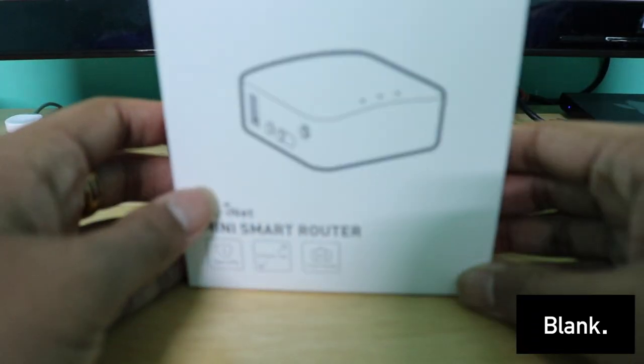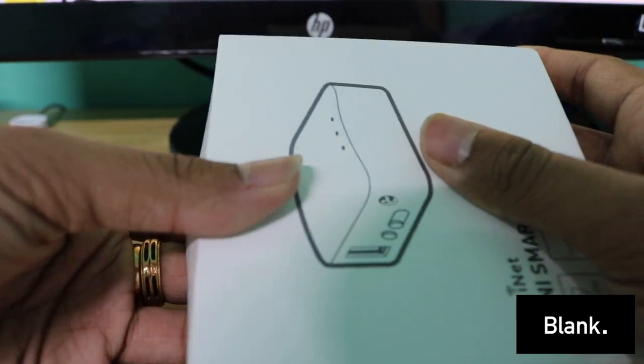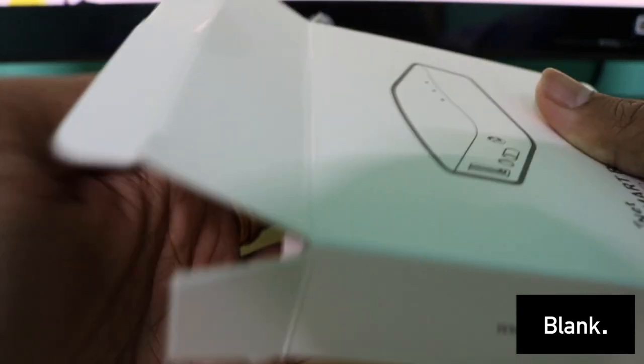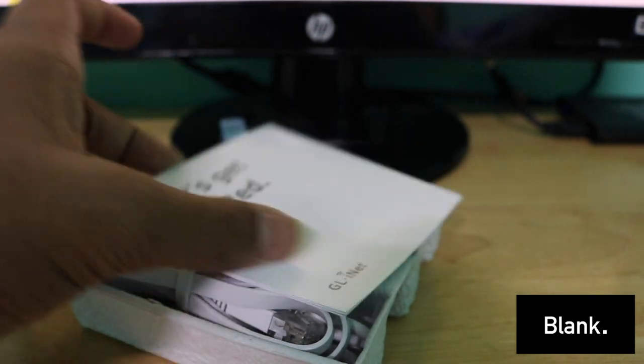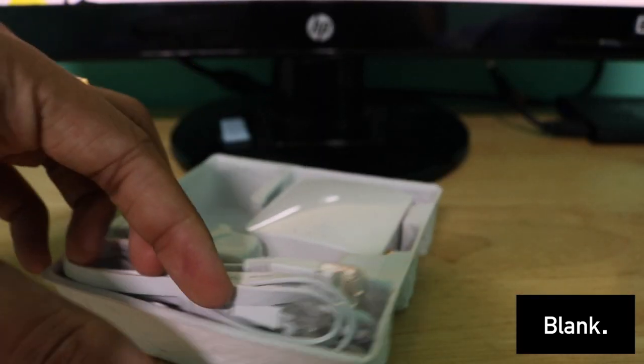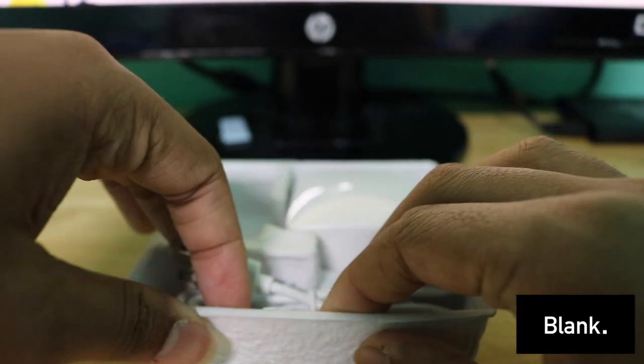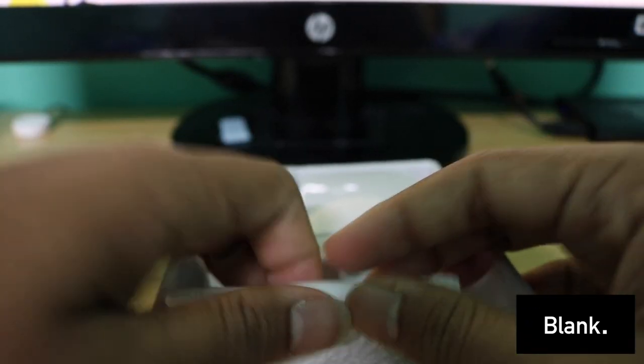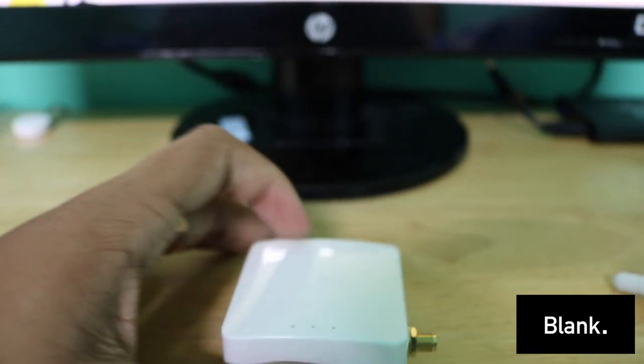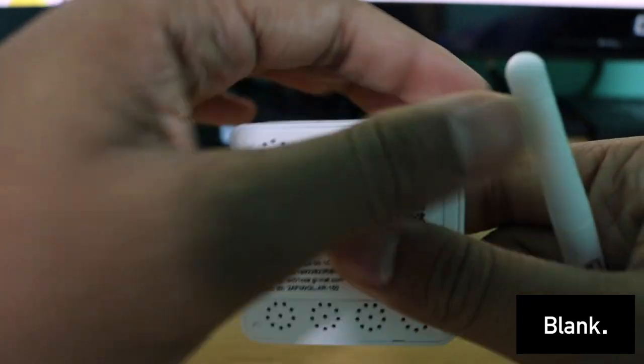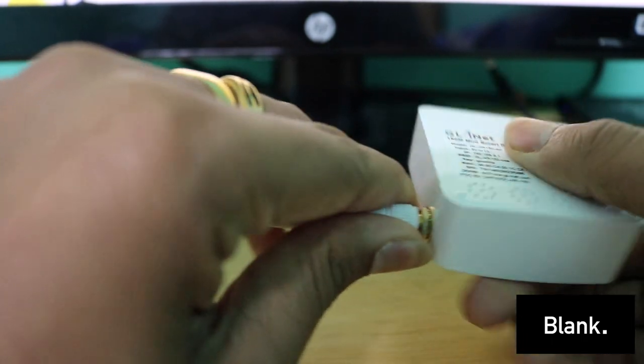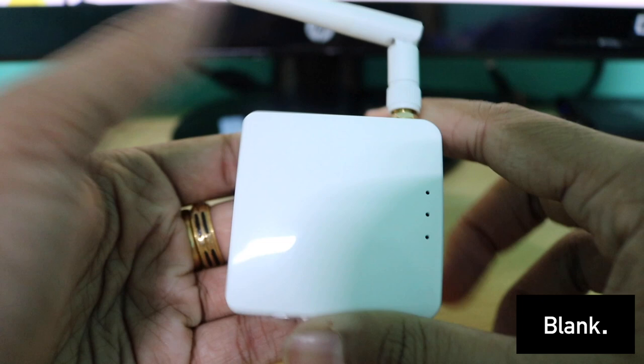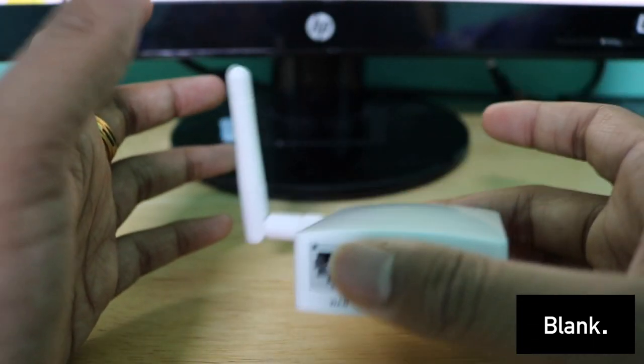This is the box that it actually arrived in. I've already opened this and flashed it so I can show you how it looks. After opening it you will be presented with a Let's Get Started manual, an ethernet cable, a micro USB cable, a really small antenna, and the WiFi router itself.